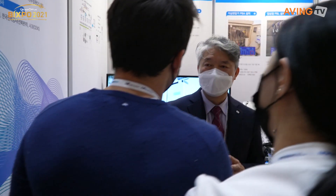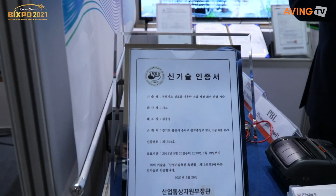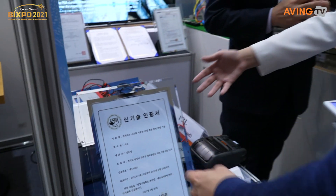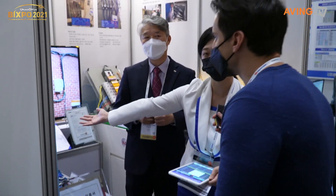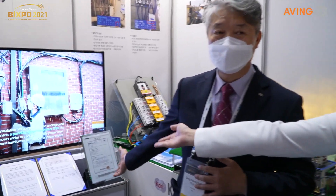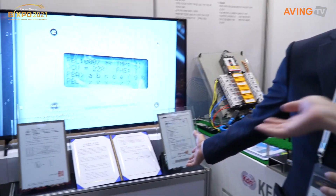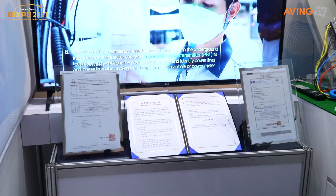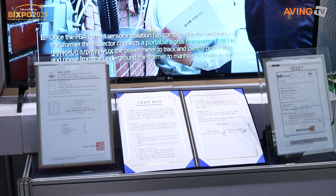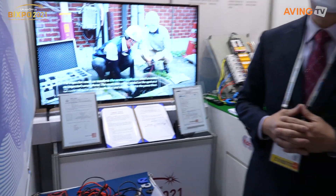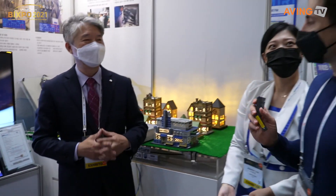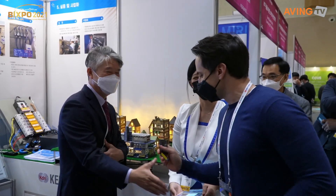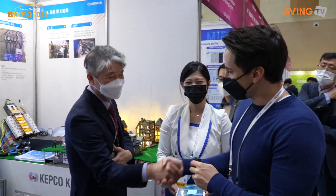This particular system has national and international patents as well. It is used by governments, and we also developed it with Seoul National University. Congratulations and thank you so much for talking with us. Thank you, nice to talk to you.